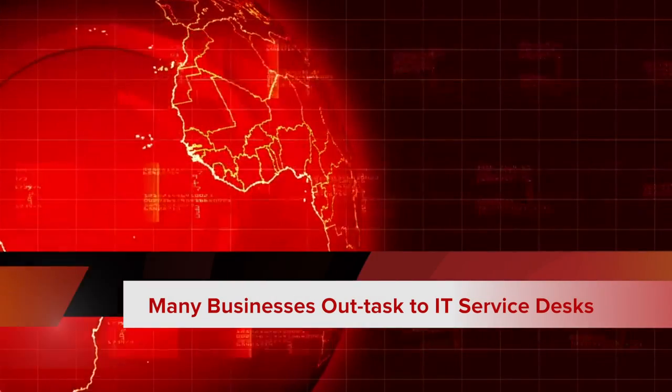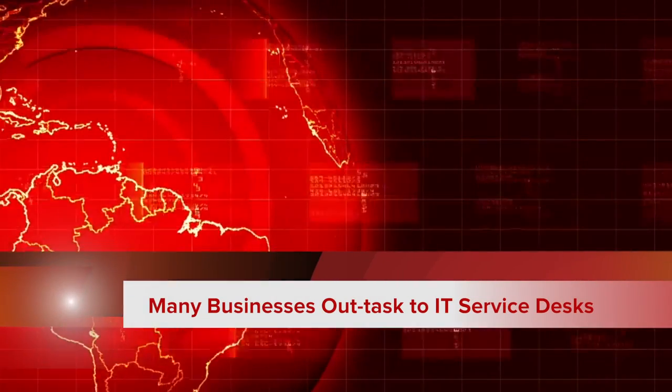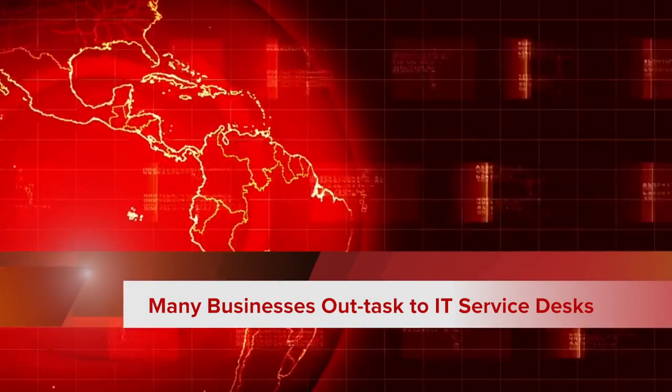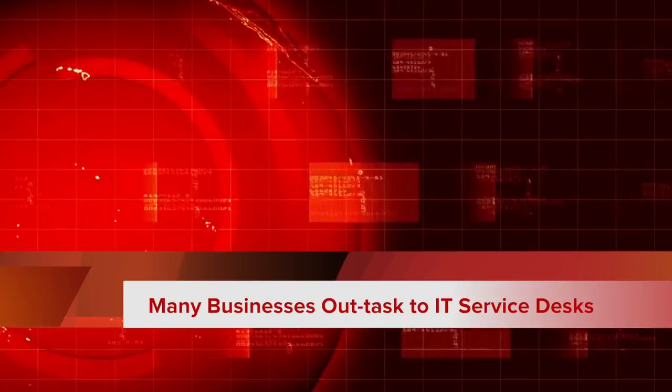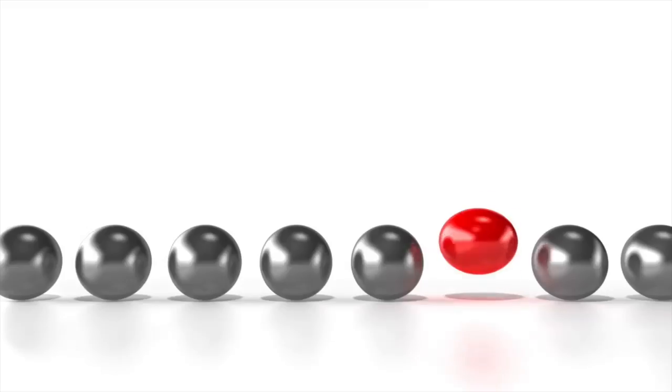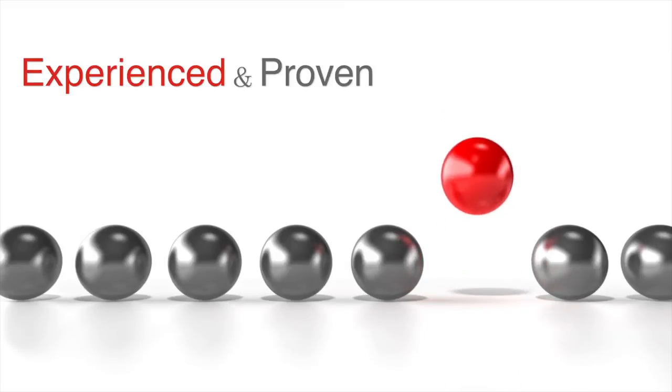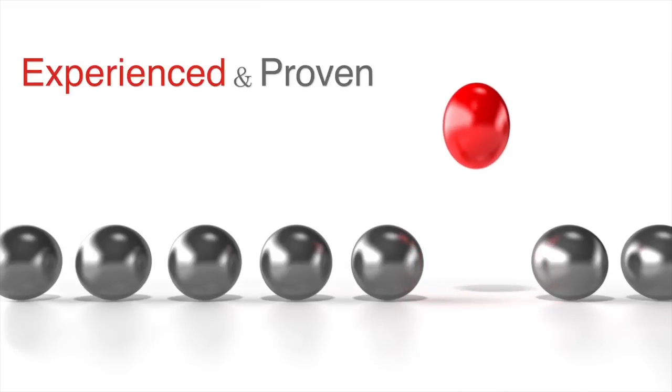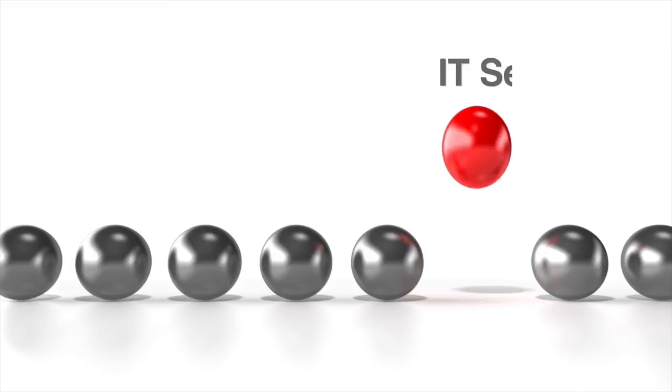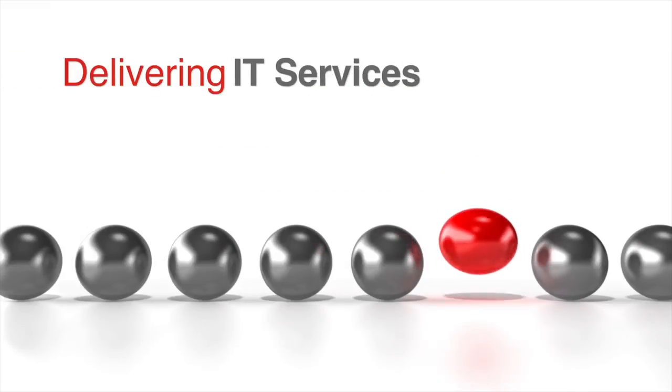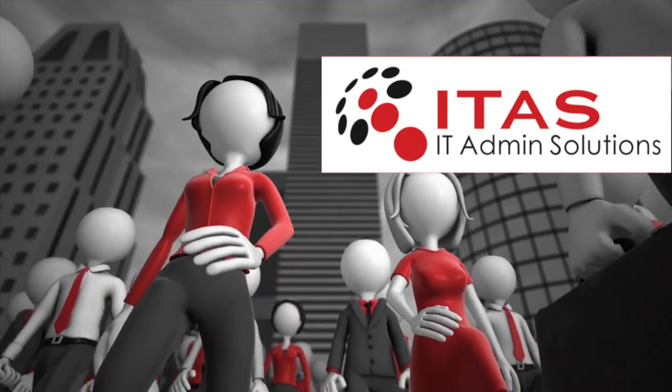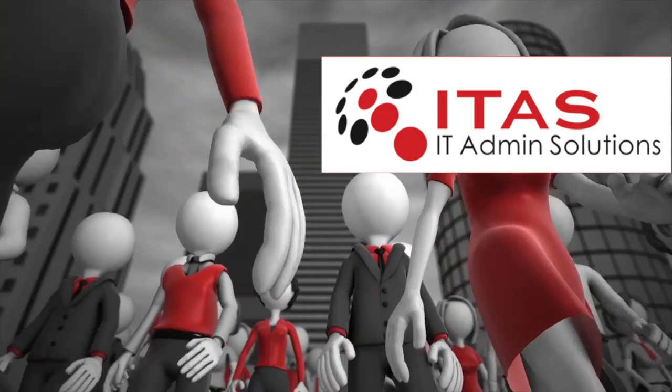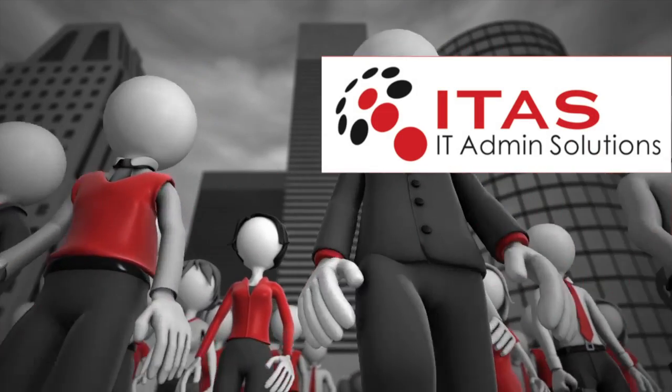Many businesses outsource call handling and problem resolution to IT service desks. The challenge is finding a company that is both experienced and proven in delivering IT services. ITAS is your IT administrator solution.